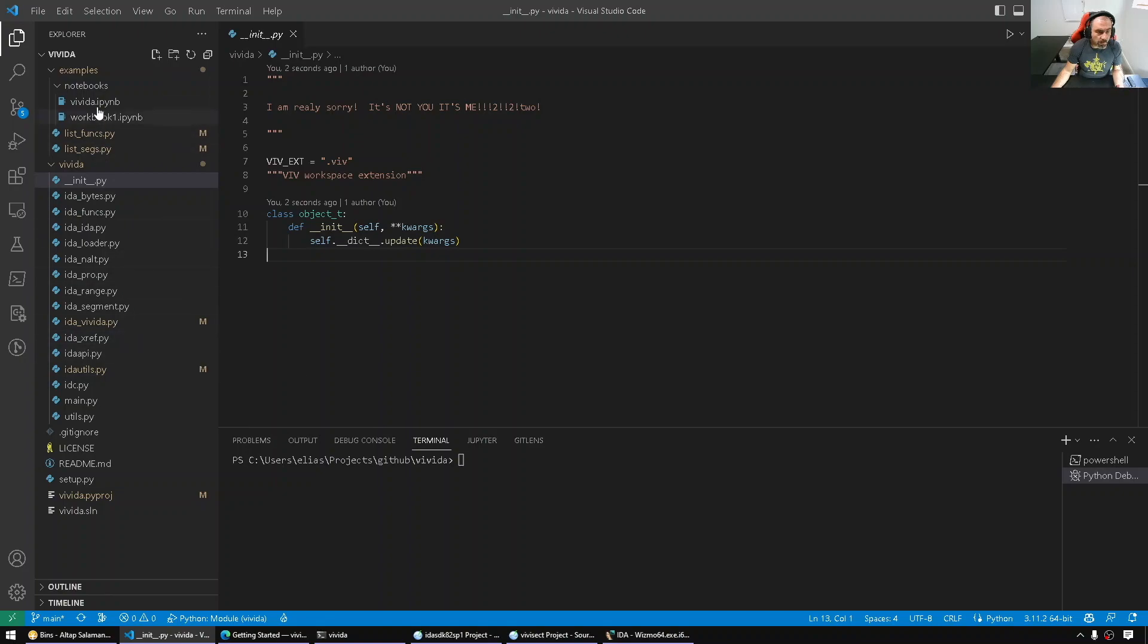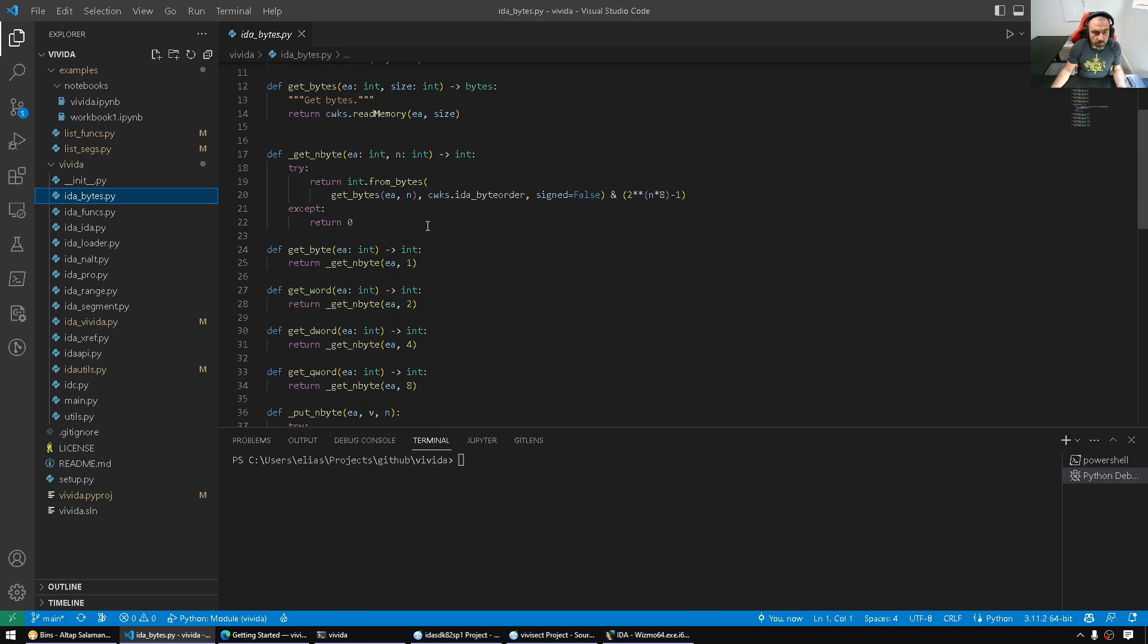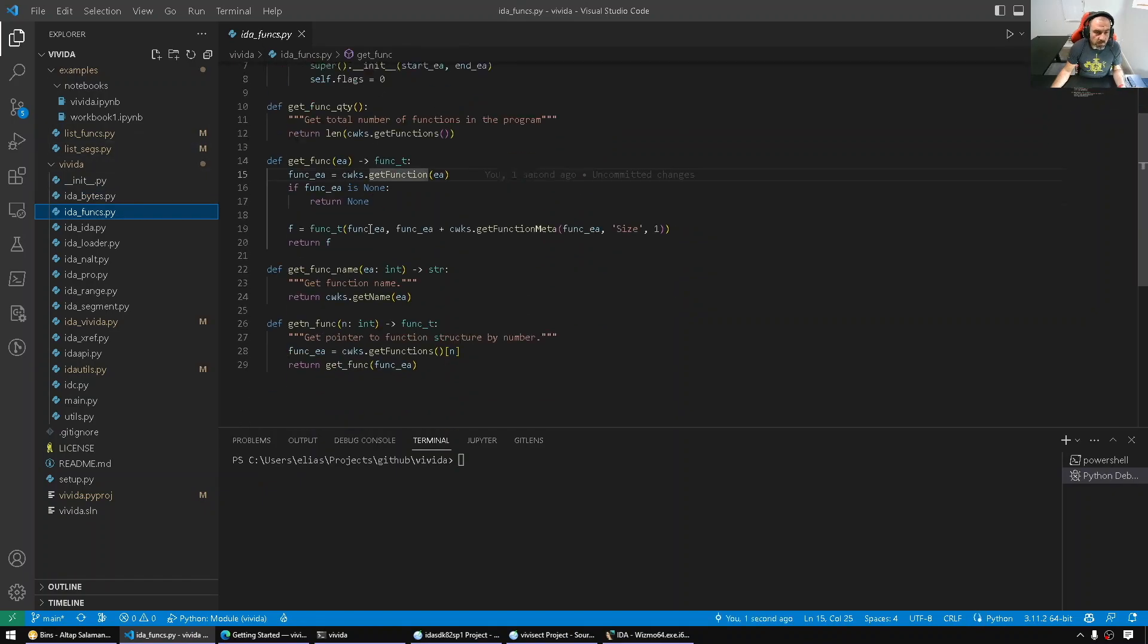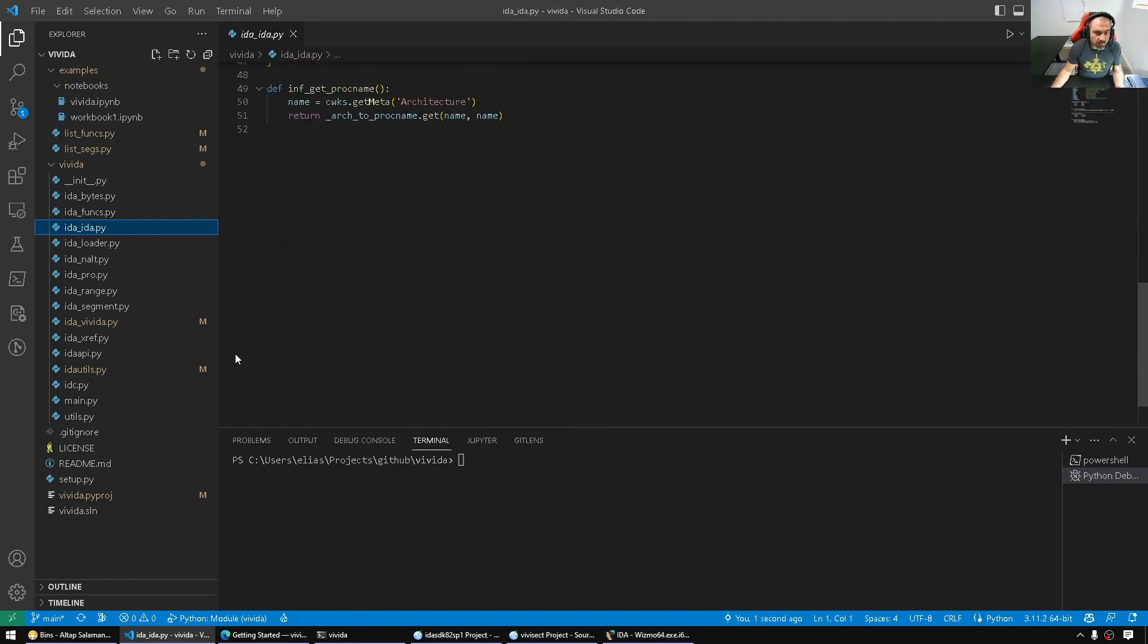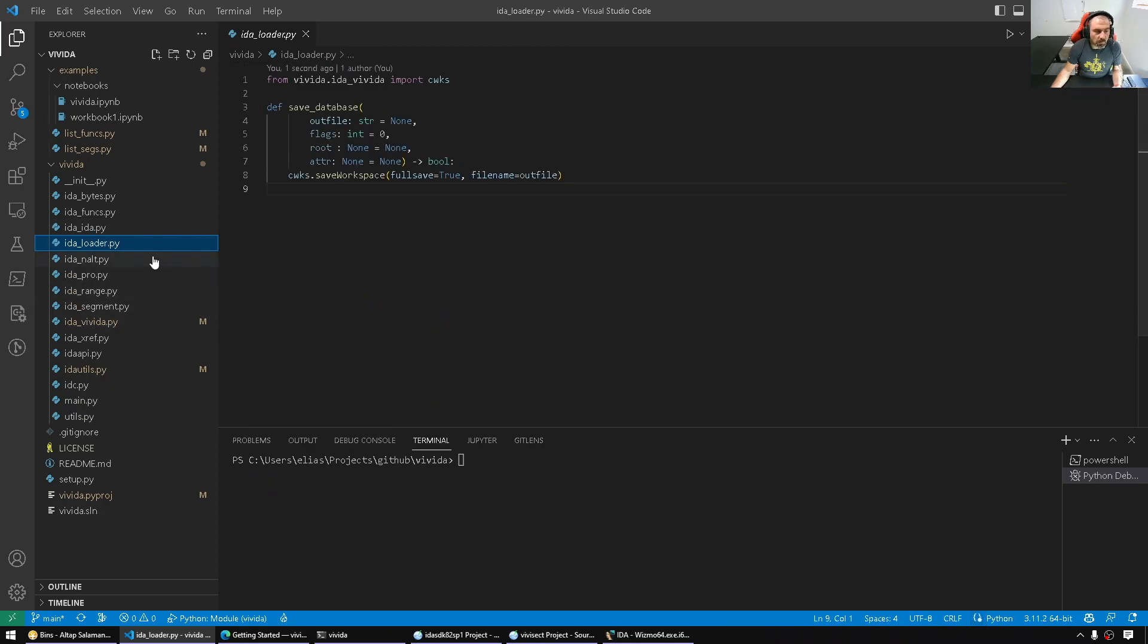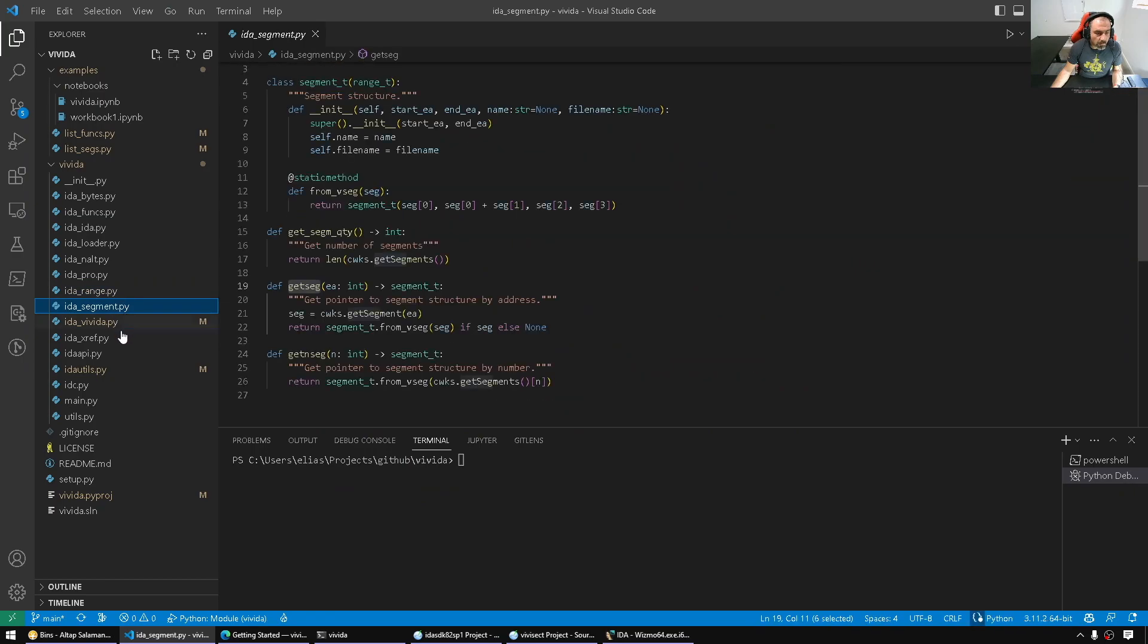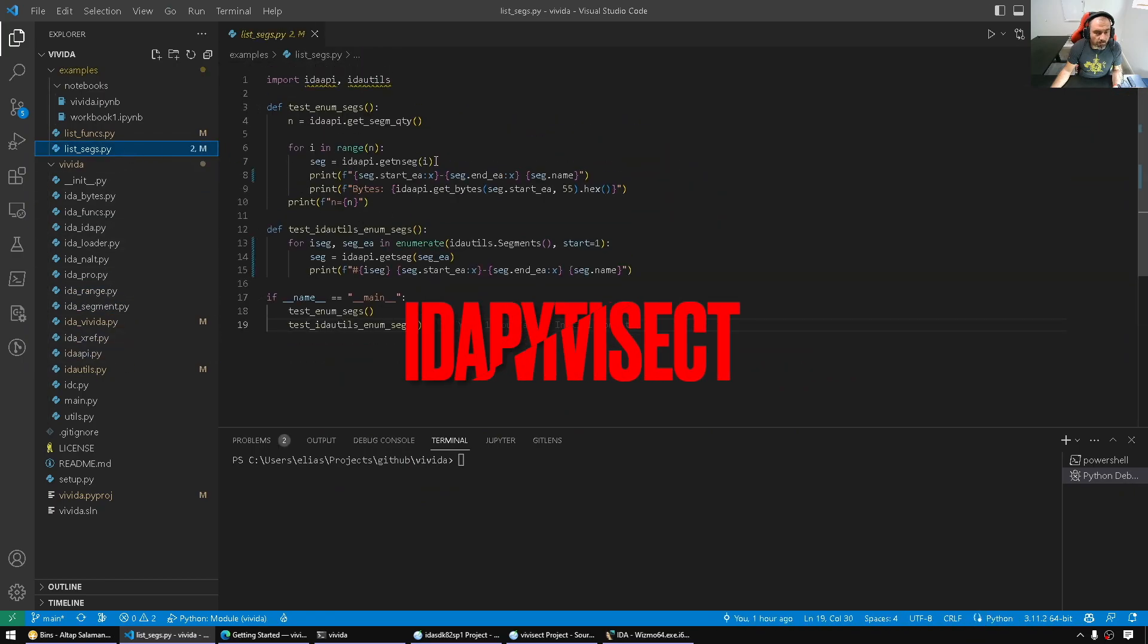The whole idea is to mimic all the existing modules so that IDA Python scripts should work. Now of course this is a work in progress, but I did some basic stuff as much as I can this weekend. There's a lot of work to be done.